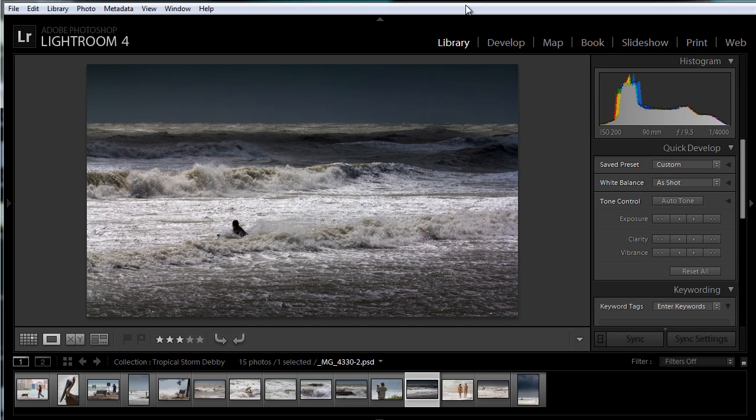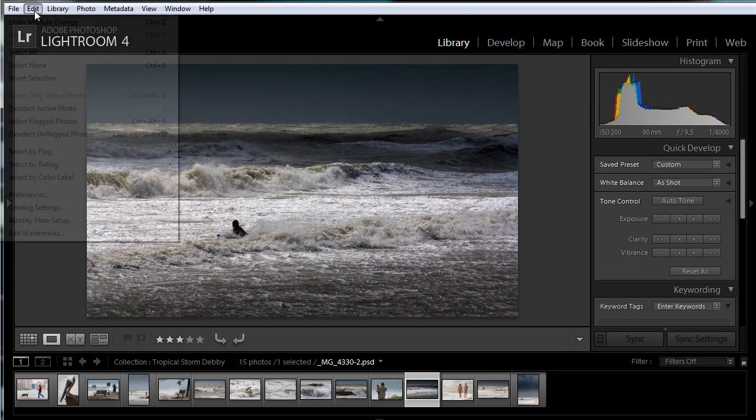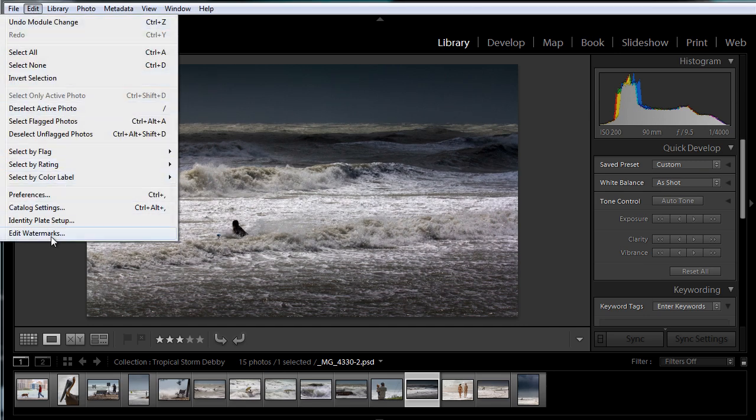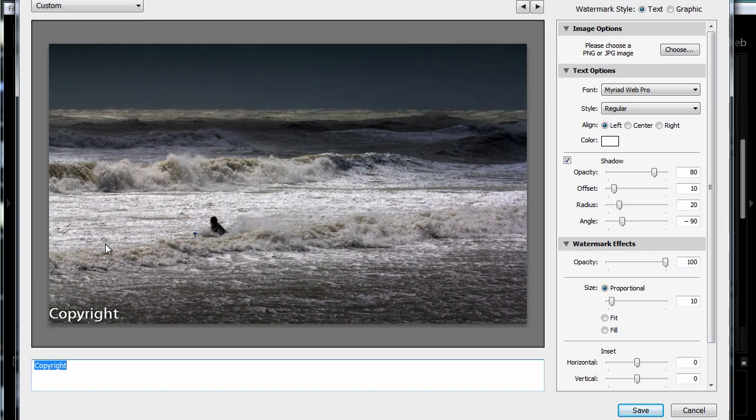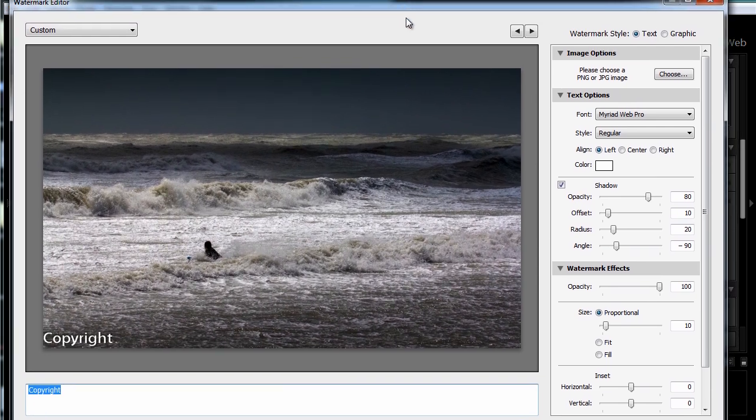So to begin with, go up to the edit menu and select edit watermarks. On Mac it's not in the exact same location, but similar enough, you'll find it. And then you've got this edit watermarks dialog box here.